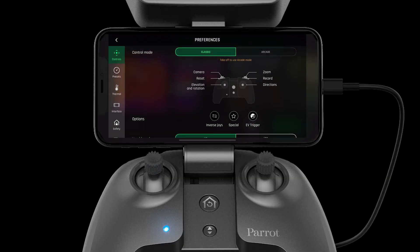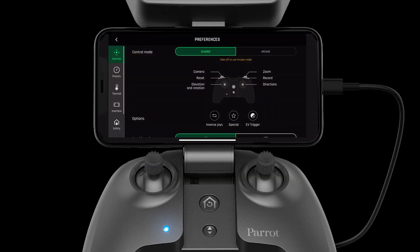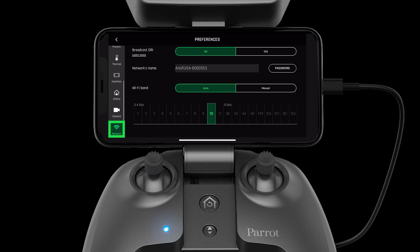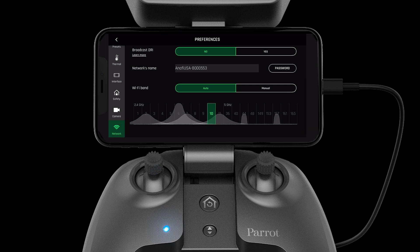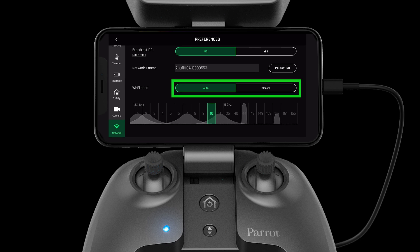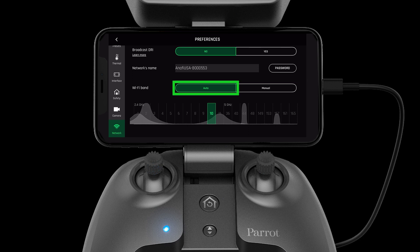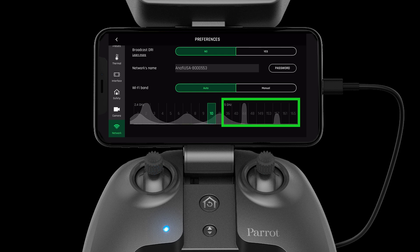Press the settings wheel in the top right-hand corner, then select Network on the left-hand side. Here we can see the different Wi-Fi frequency bands. On the Networks page, there are two options for selecting channels: auto and manual. Auto mode will automatically select a channel for you within 2.4 or 5 gigahertz.